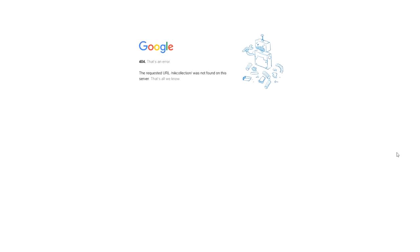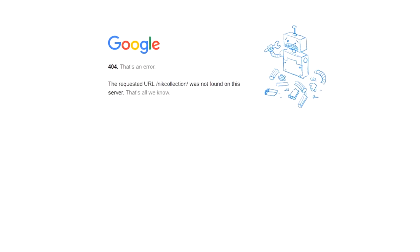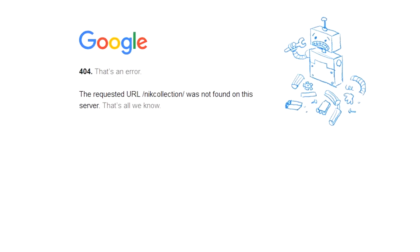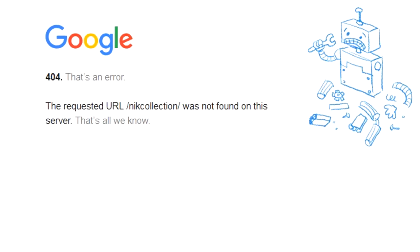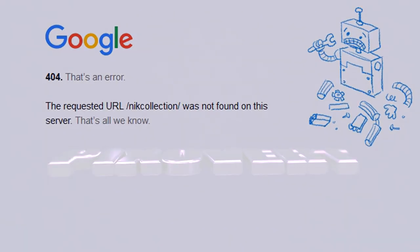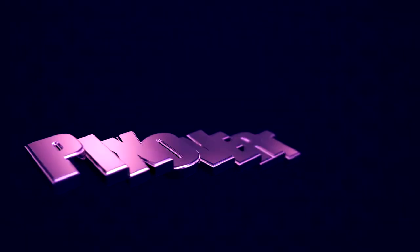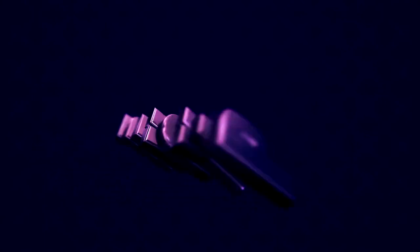If you head on over to the Google Nik Collection download site today you'll find this waiting for you. In this video we're going to have a look at what is happening with the Nik Collection.